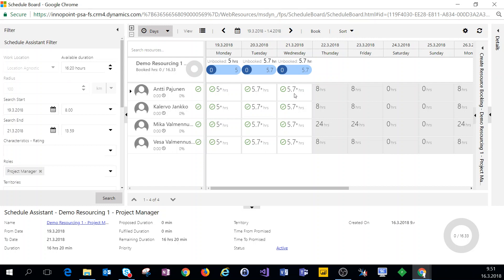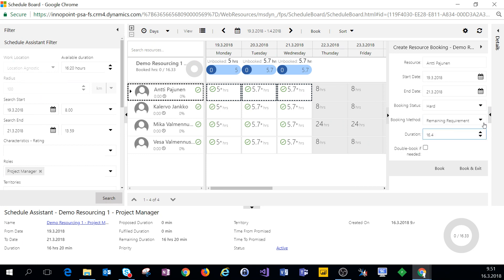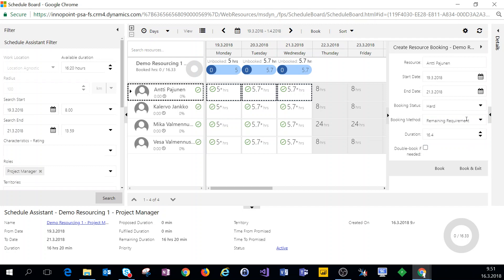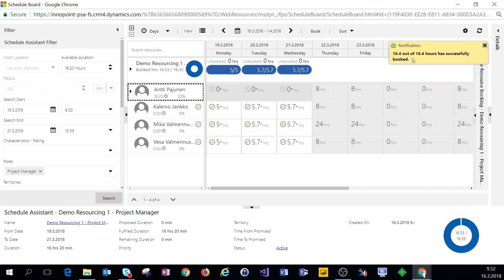I'll select myself and select all three dates. As a booking status I'll choose Hard. I could also choose Soft Book if I want to soft-book myself for this task. As a booking method I'll choose Remaining Requirement — I could also do Full Requirement. Once everything seems in order, I'll click Book. We'll get a notification that 16.4 hours out of 16.4 hours have successfully booked.